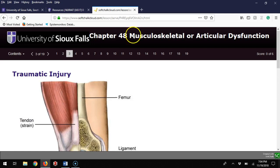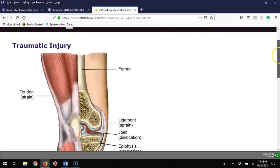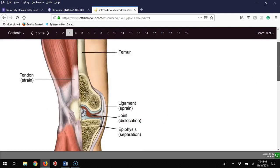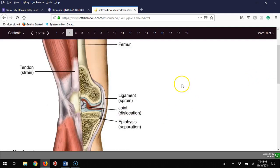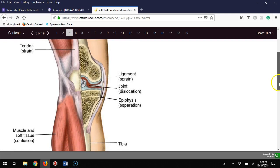Looking at traumatic injury, this is basic first aid. You've got bones, tendons, and ligaments. Tendons are related to strains—the T in strains lines up with tendon, where ligament and sprain go together. You can have joint dislocations, and with fractures, you worry about the growth plate causing limb length discrepancies.